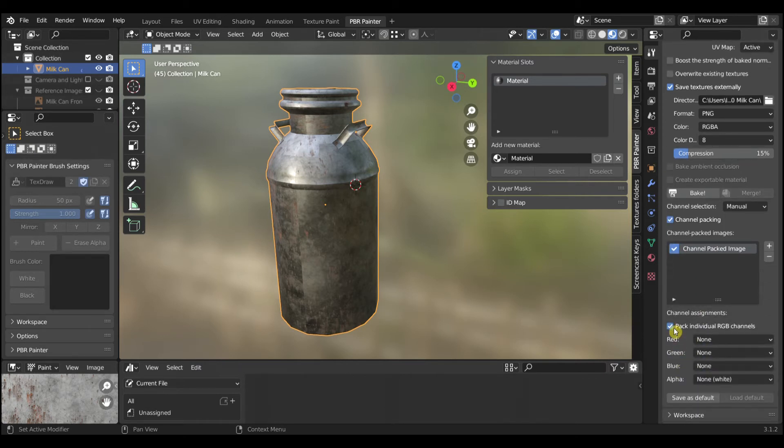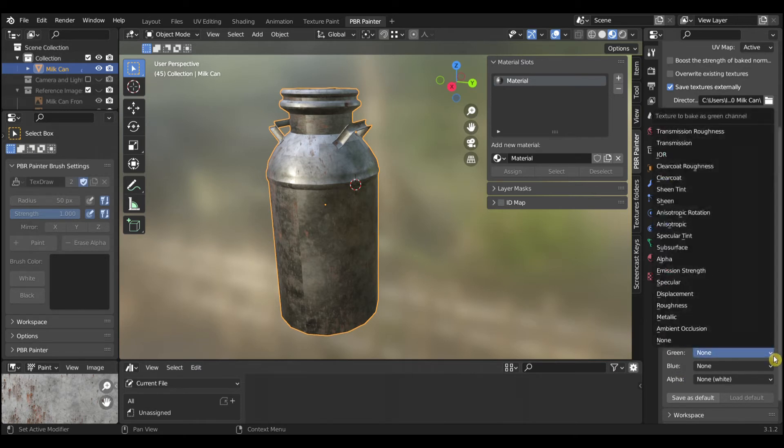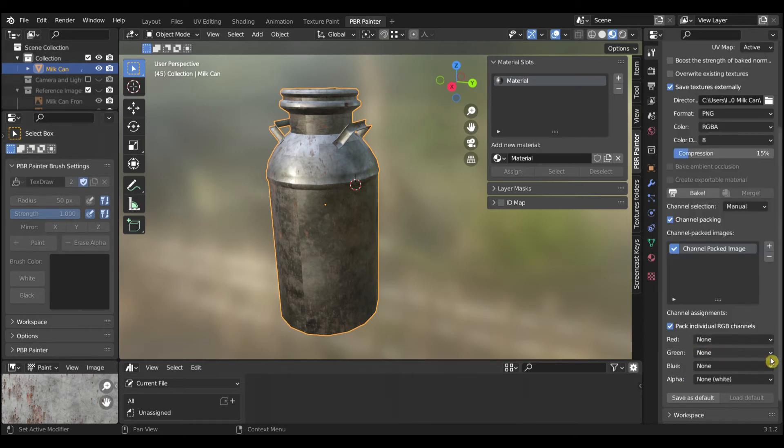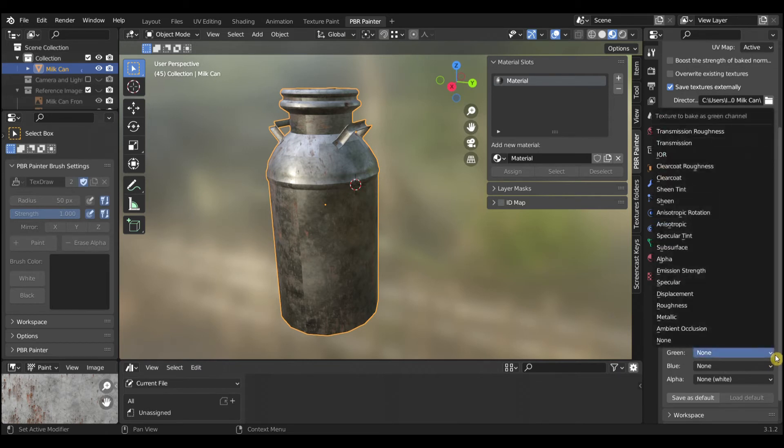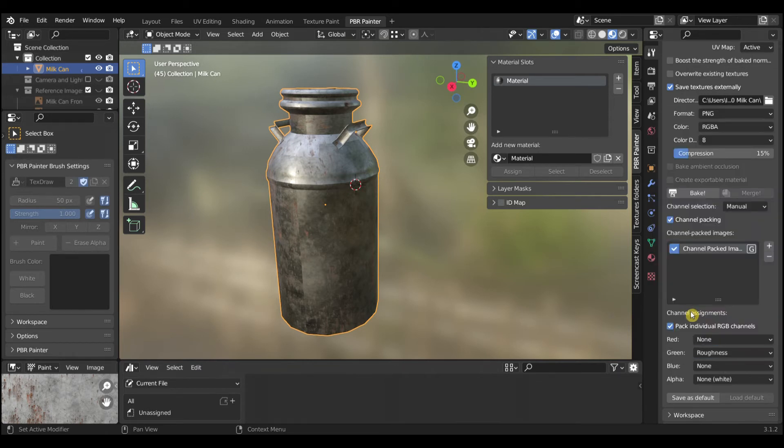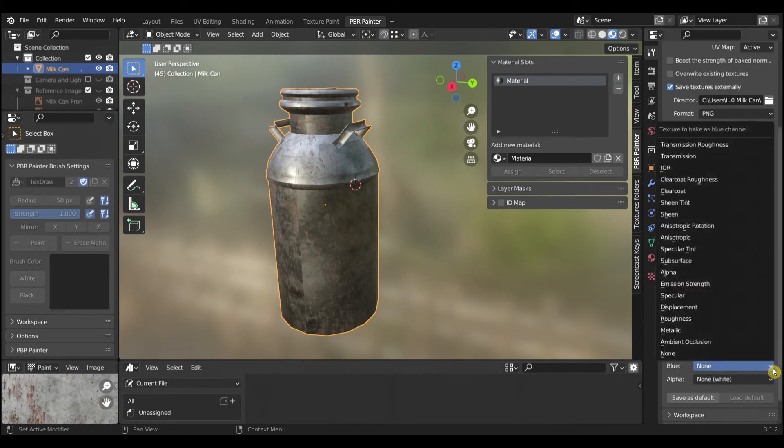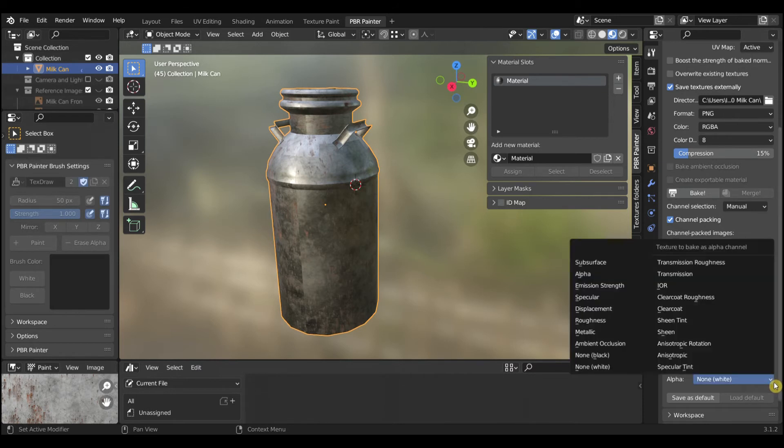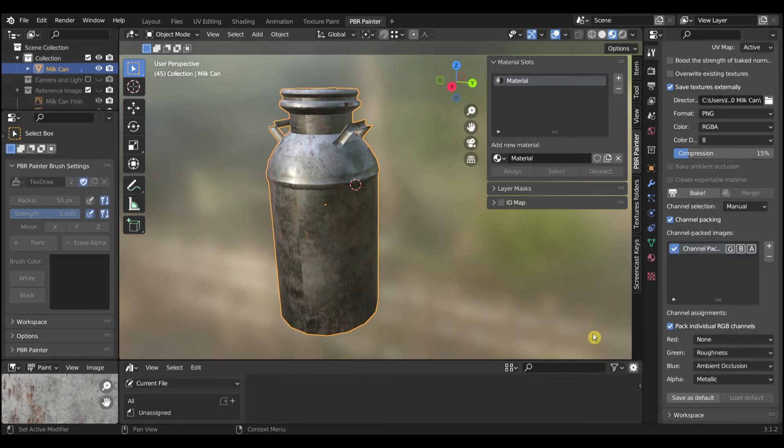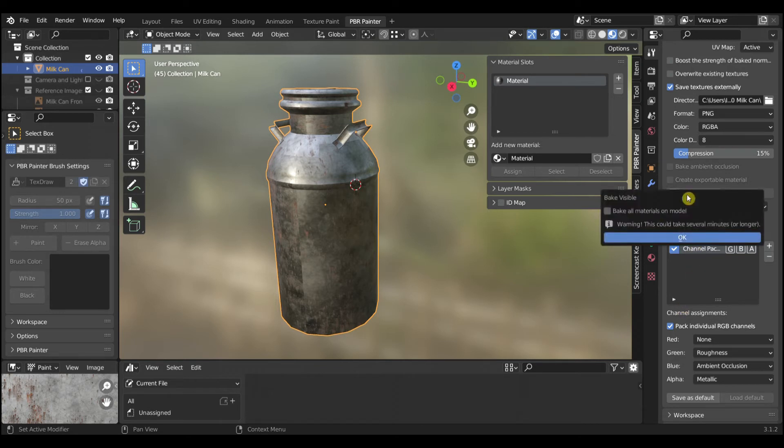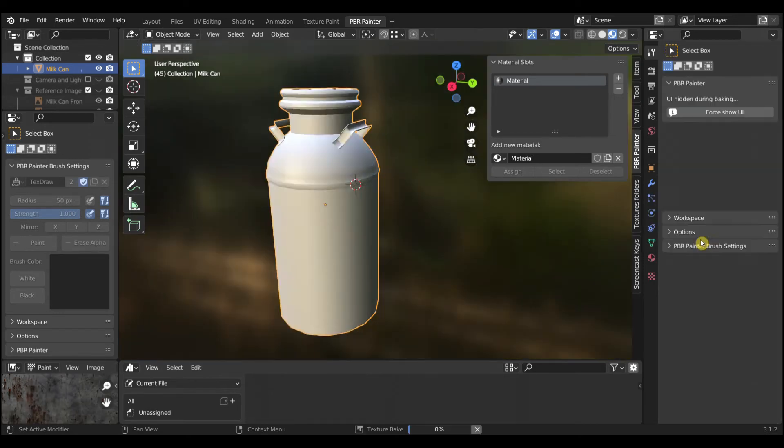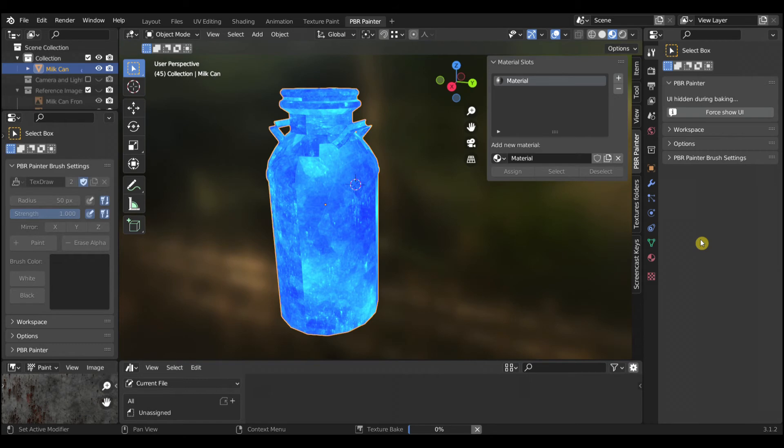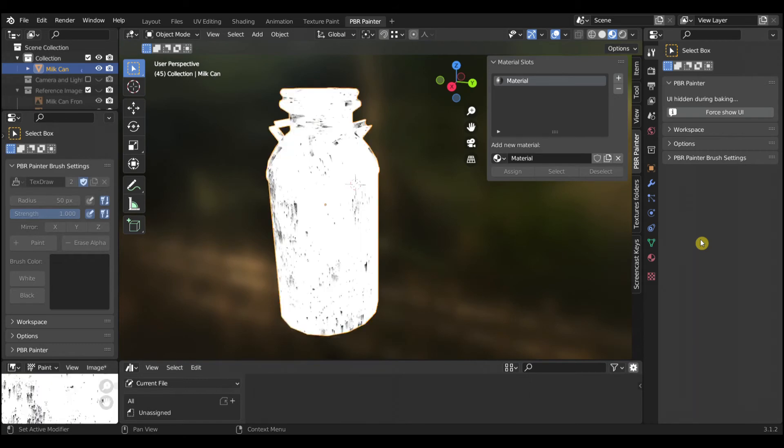Scroll down and select Pack Individual RGB Channels. Leave the Red Channel with None. Add Roughness to the Green Channel, Ambient Occlusion to the Blue Channel and Metallic to the Alpha Channel. Select Bake and OK. This Bake may take a little longer.